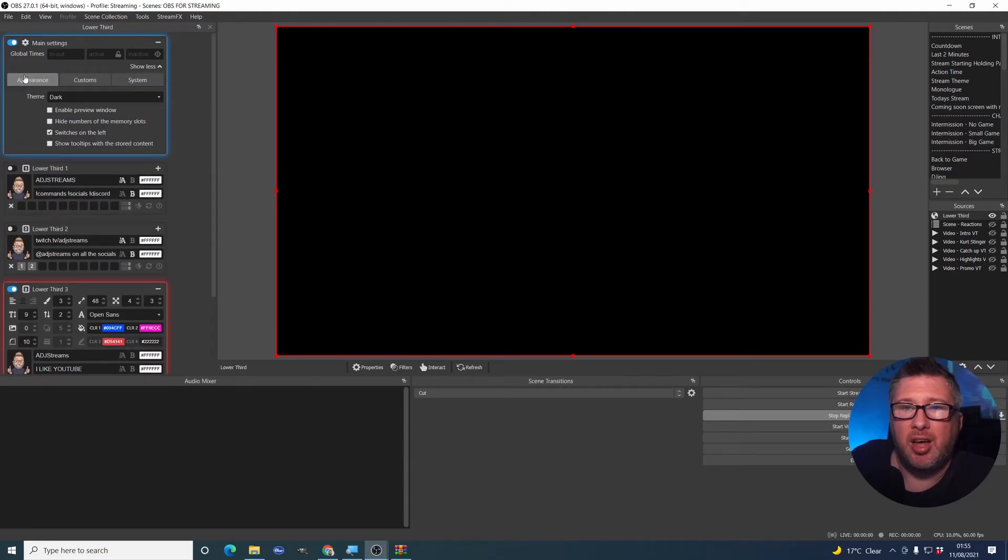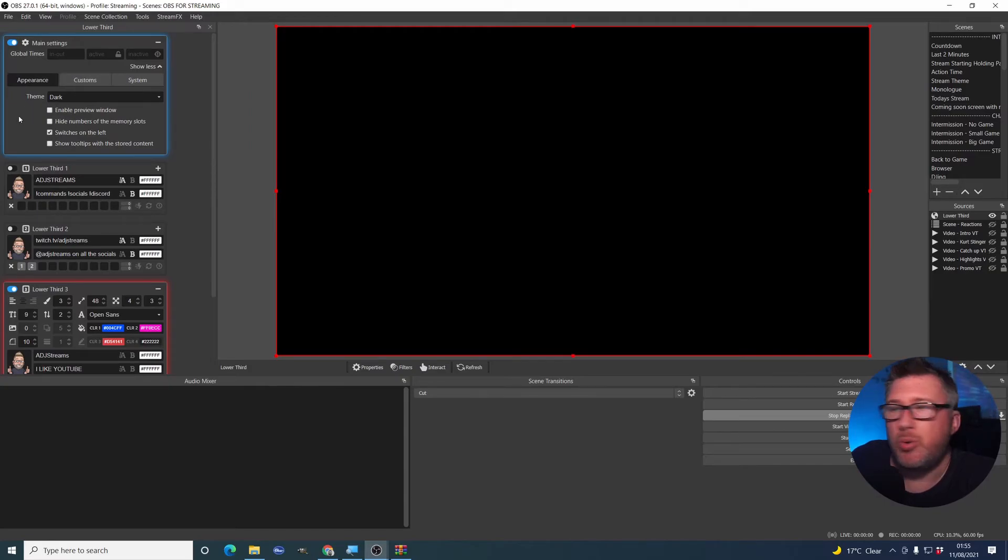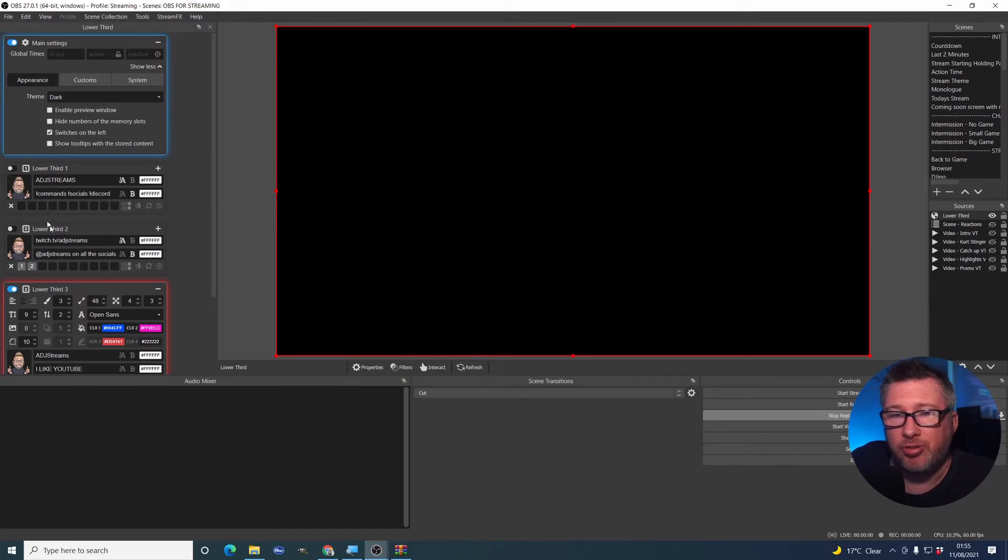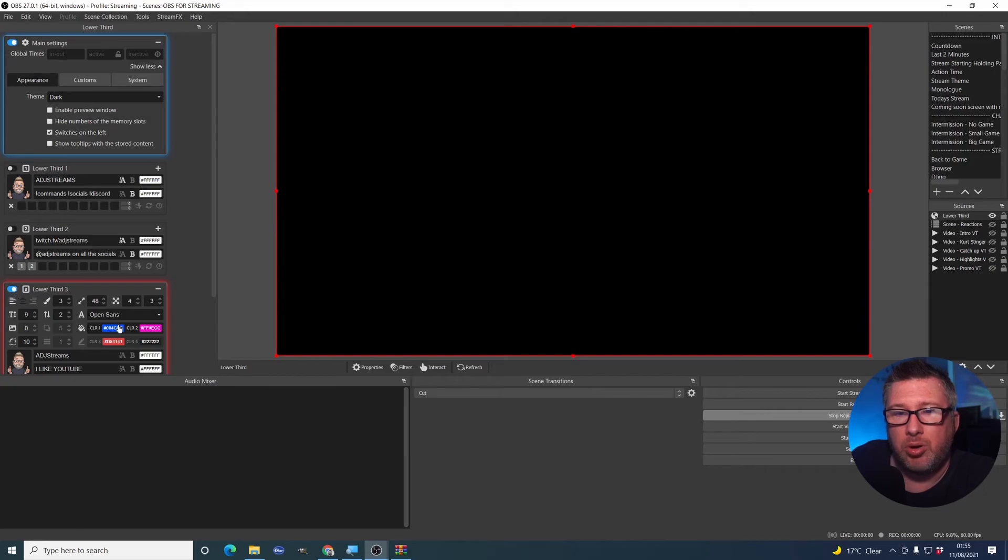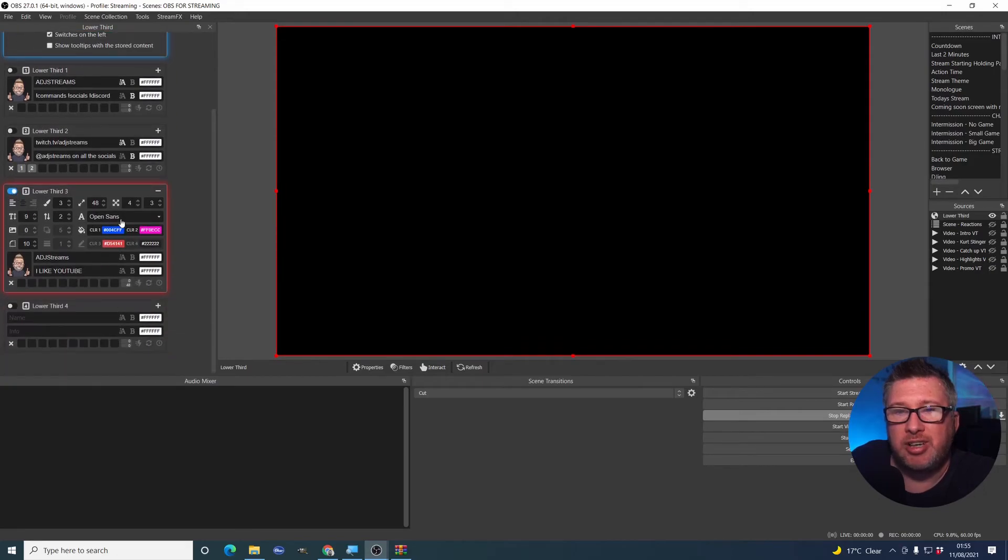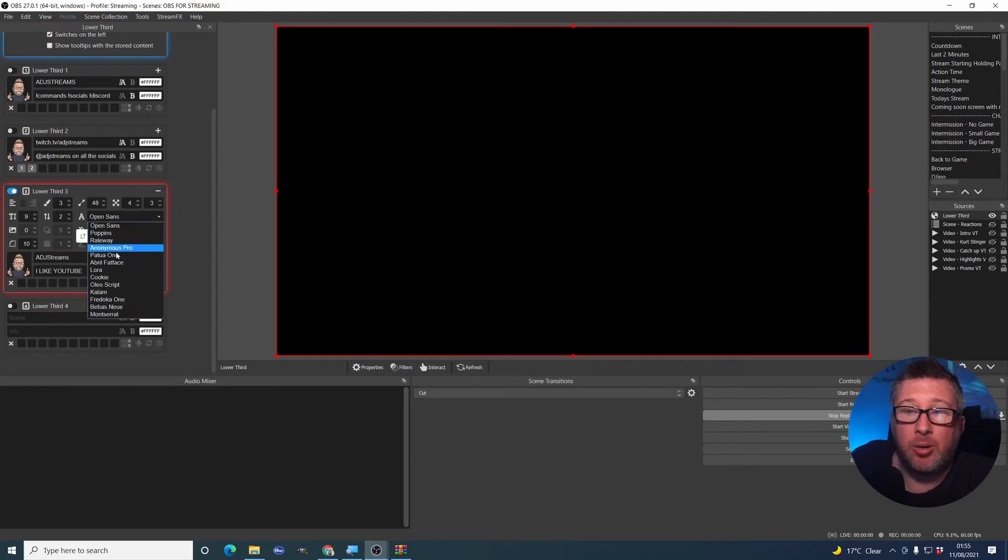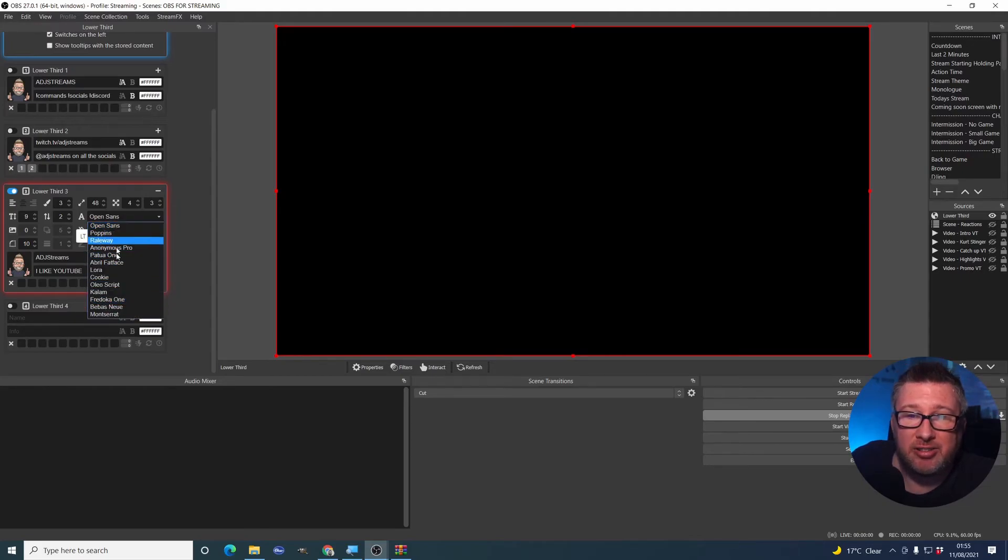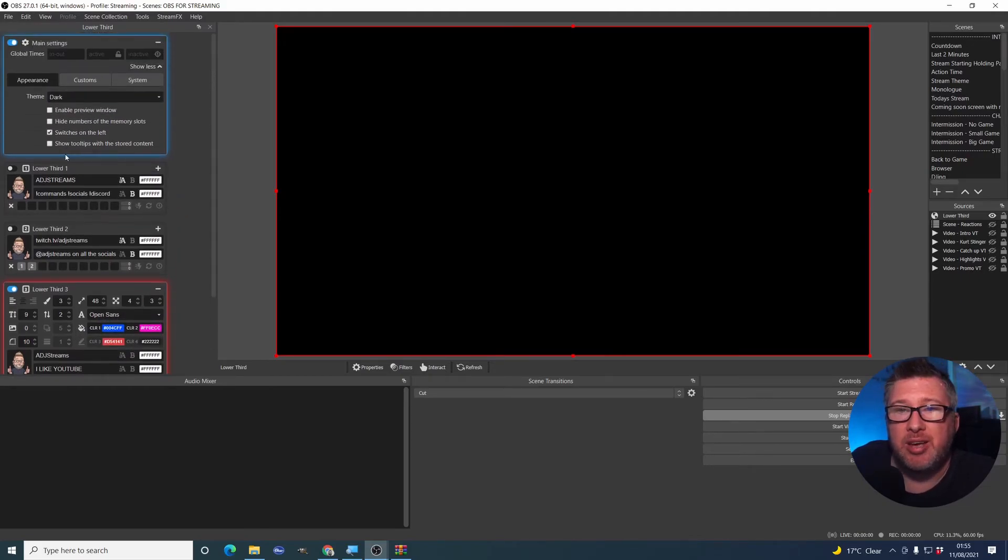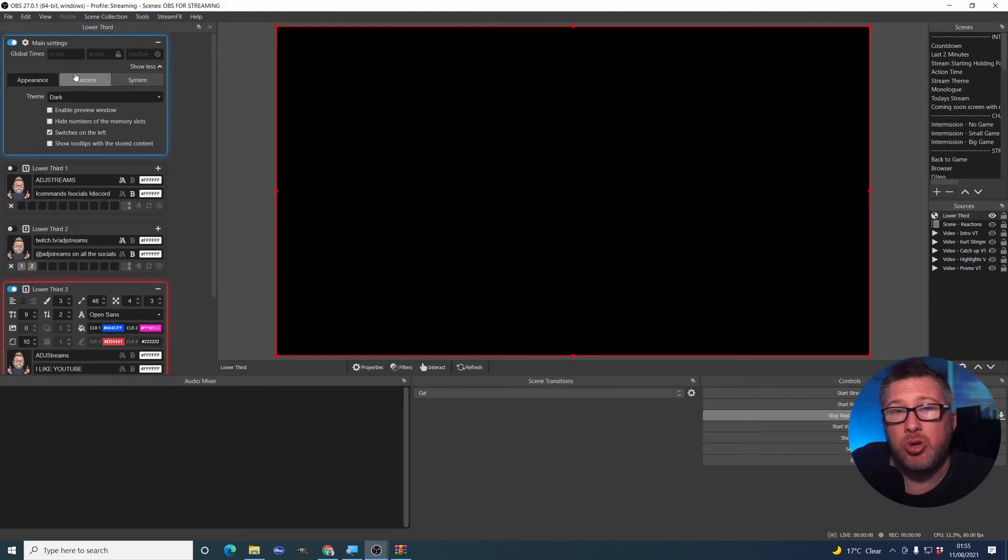So next thing I'm going to show you is how to do custom fonts on this. So I've decided I don't actually want open sans on this. I need to change it. And I don't like any of these either.